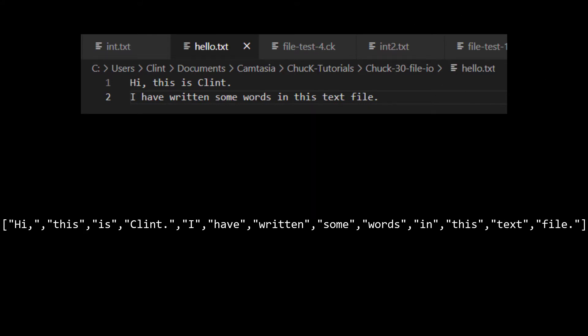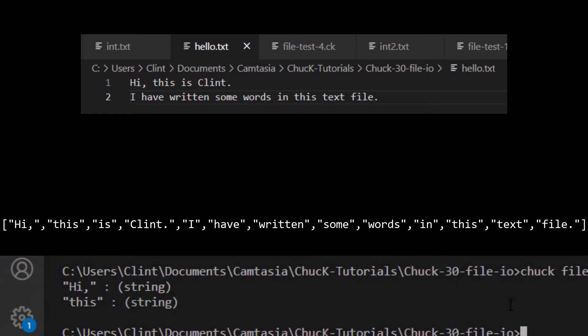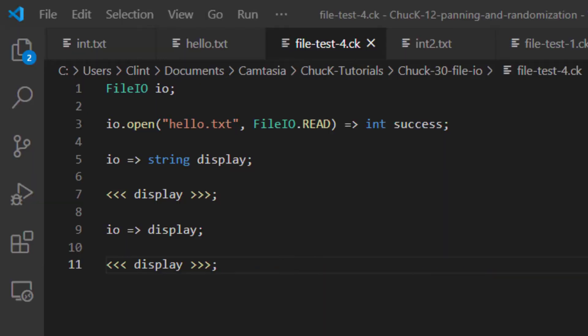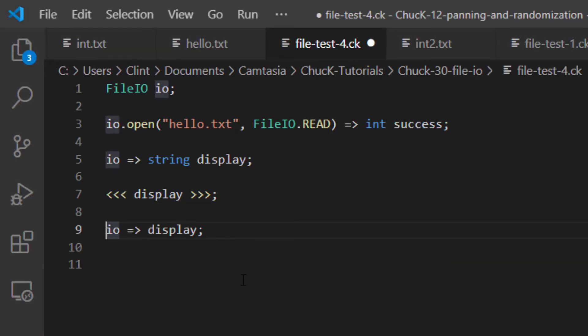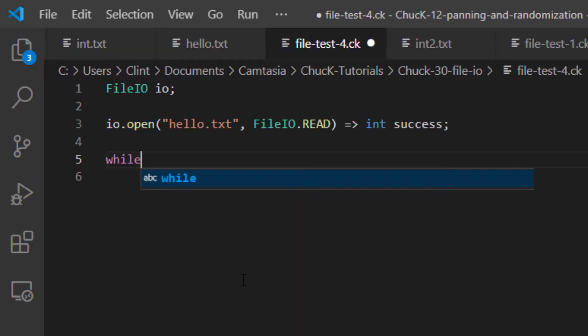it chops up the text file into what we'll call tokens. The tokens are separated by spaces. The IO object then holds an array of those tokens and waits for you to ask for them. So if I chuck IO into a string, it gives me back the first token, and then it moves to the next one.